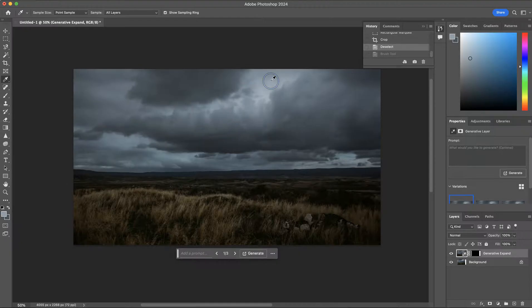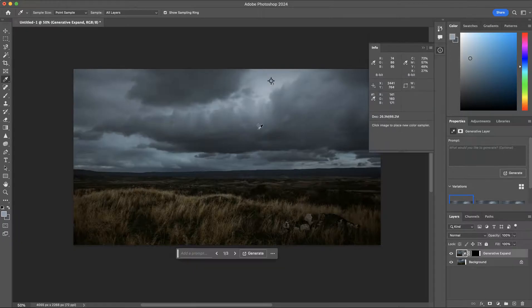By holding Shift, it's possible to sample two distinct colors using the eyedropper tool.